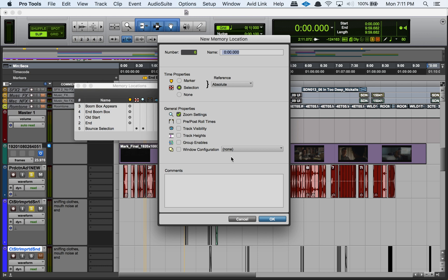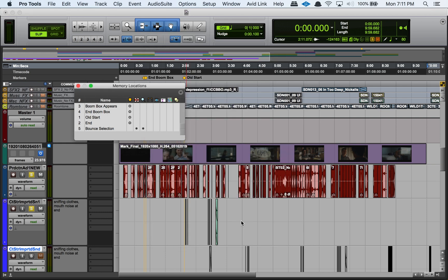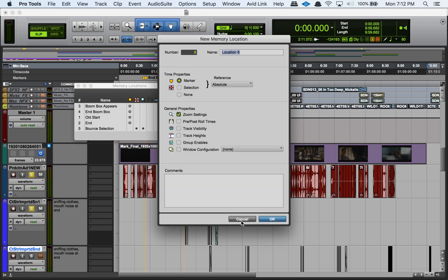But if you have that unchecked, then for example if I were to make a selection and hit enter and then go to make another memory location, it would be whatever the last option was that I chose. It wouldn't be marker by default. But since I have that option activated, when I hit enter again it always returns to marker as my option.